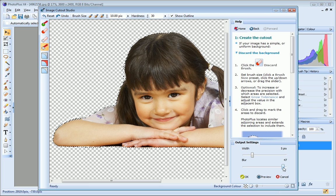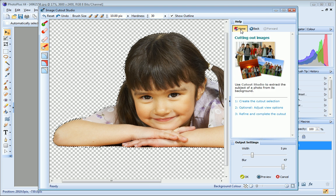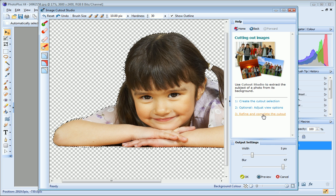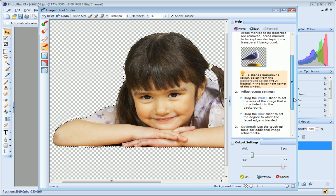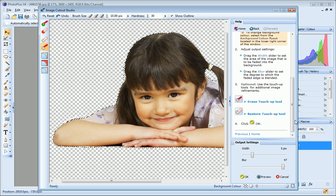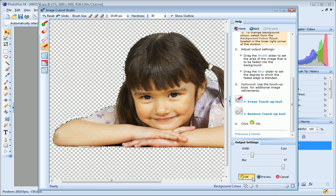You can read more about these settings and the Touchup tools in the Help pane. OK, I'm happy with my cutout, so I'll go ahead now and click OK.